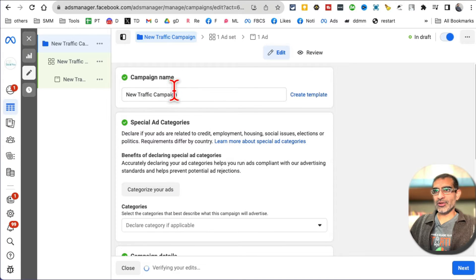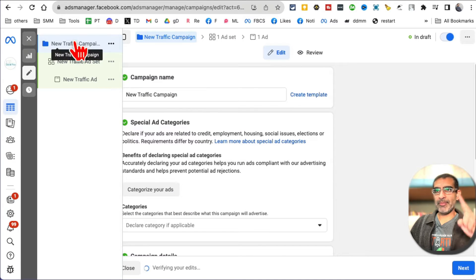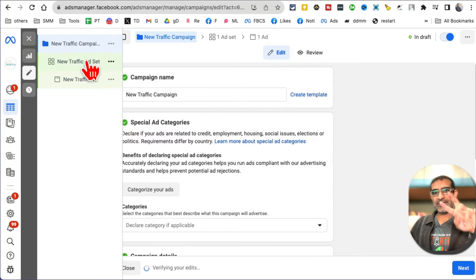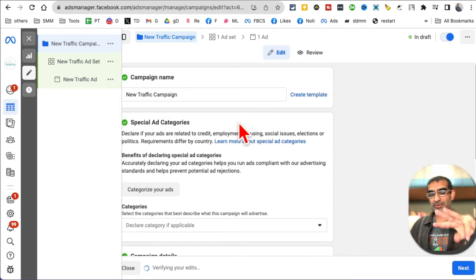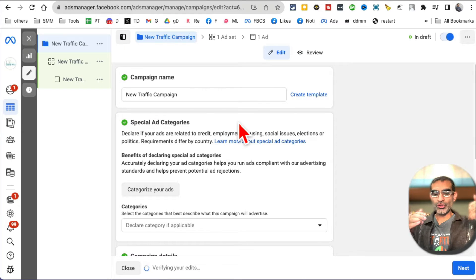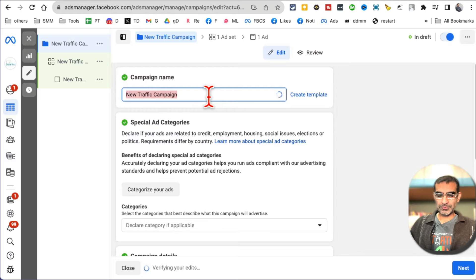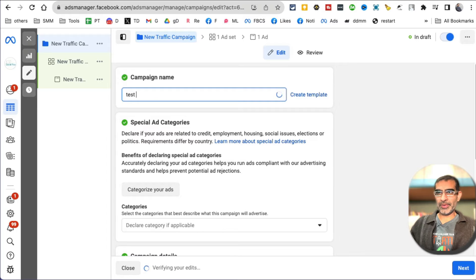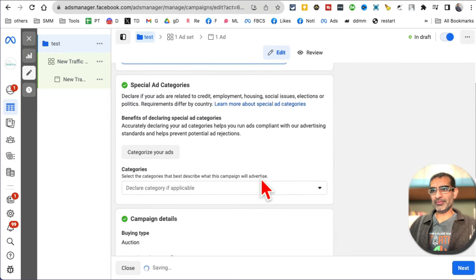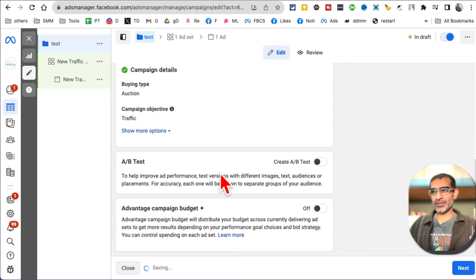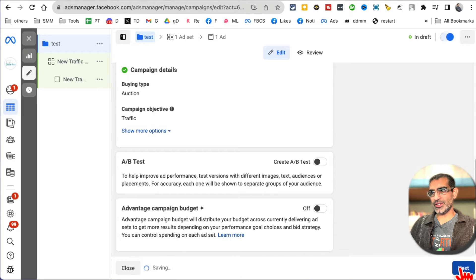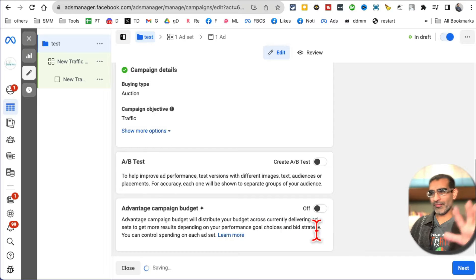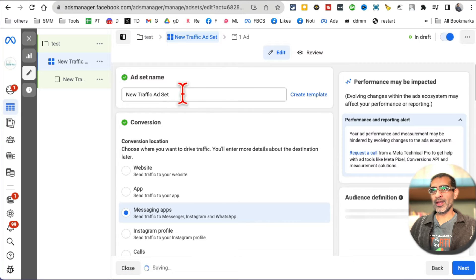Alright, so again, three-step process: campaign, ad set, and ad. Those are the three steps that you do when you create a Facebook ad campaign. I'm going to name it a test campaign. Let's scroll down. Everything looks good. I do not want to do any A/B testing. I do not want to do any campaign budget optimization. That's a topic for a separate video. Let's hit next.